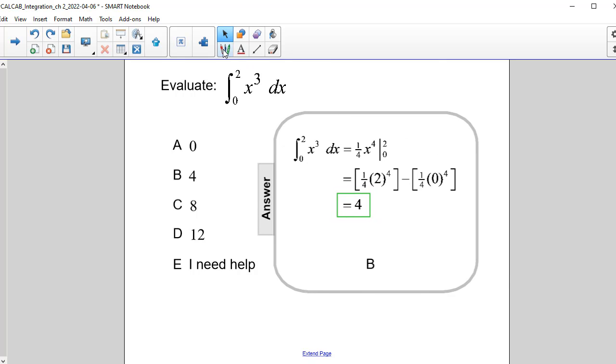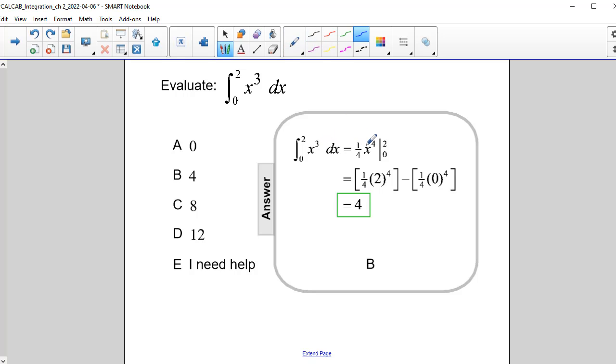So finding the antiderivative of x cubed is going to be one-fourth x to the fourth power. We add 1 to the exponent and then our coefficient would be 1 over n plus 1. Remember that our exponent is 3, and we're going to evaluate that from 0 to 2.